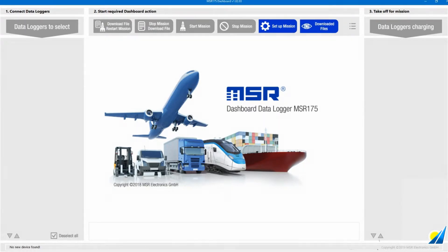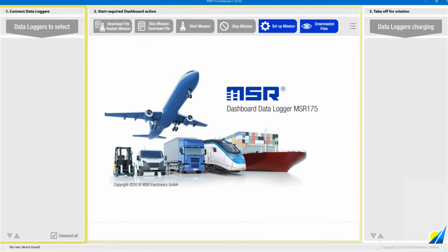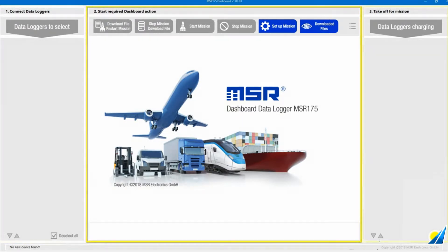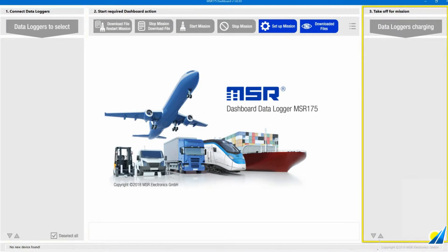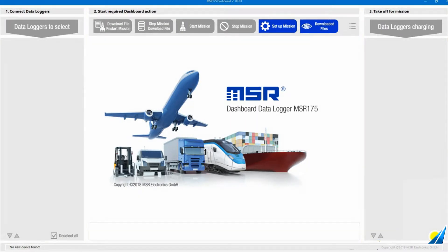The MSR175 dashboard is divided into three sections that are arranged from left to right. They provide a visual workflow that makes using the data logger very easy.